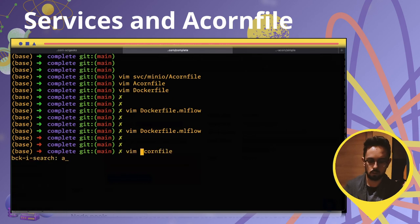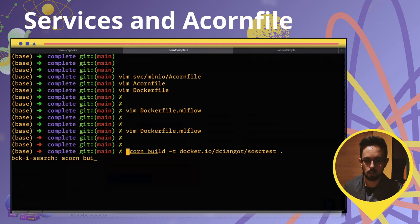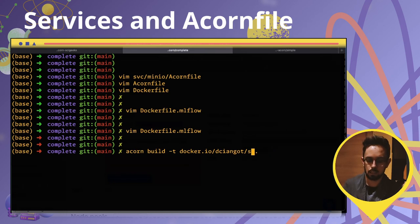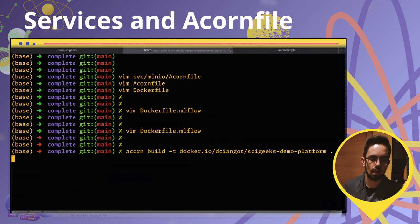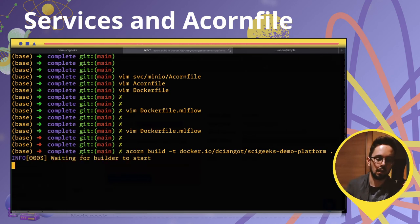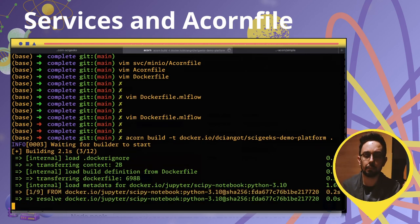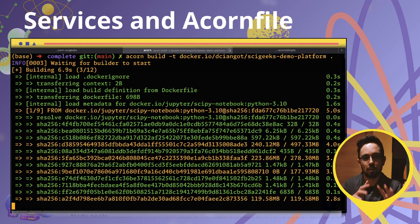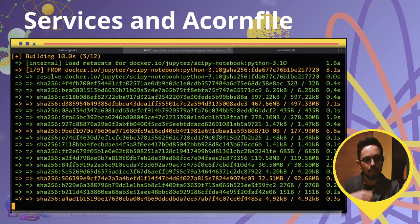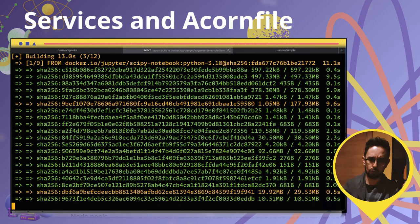So run 'acorn build' — for example tagging it as 'cygix-demo-platform' — and this starts the building process of all the images that will be stored together with the description of the whole infrastructure.